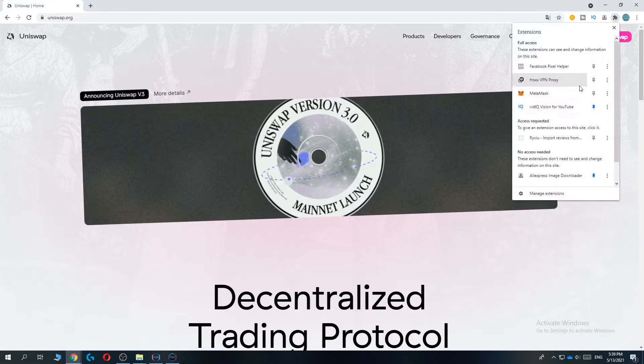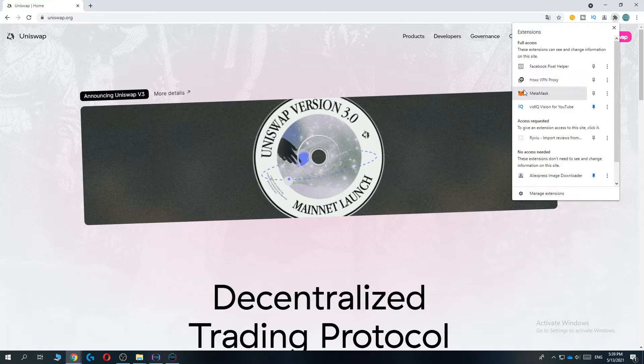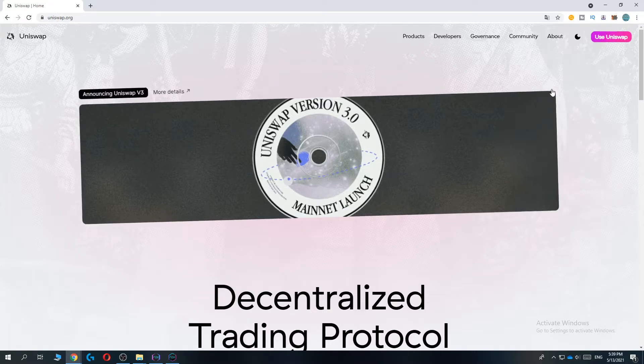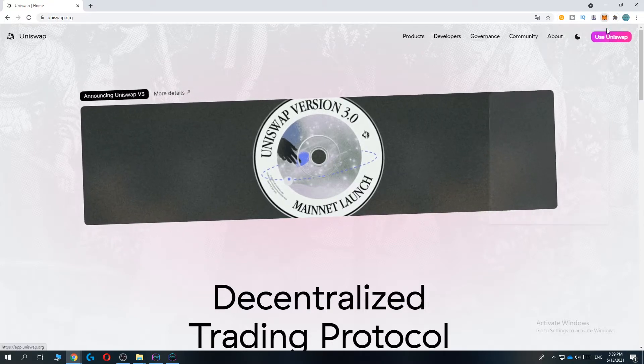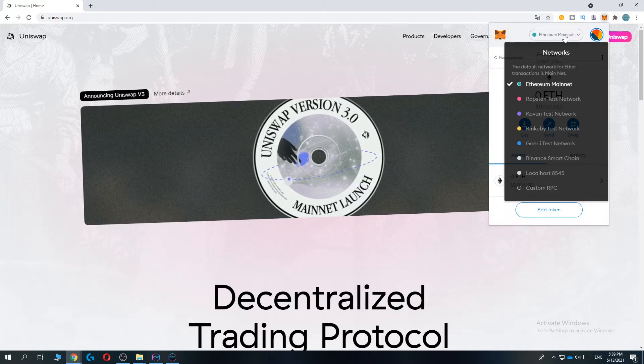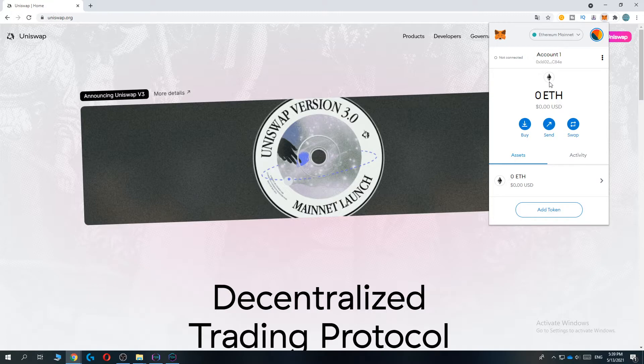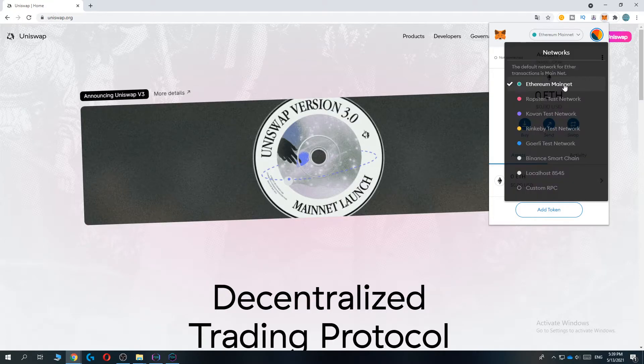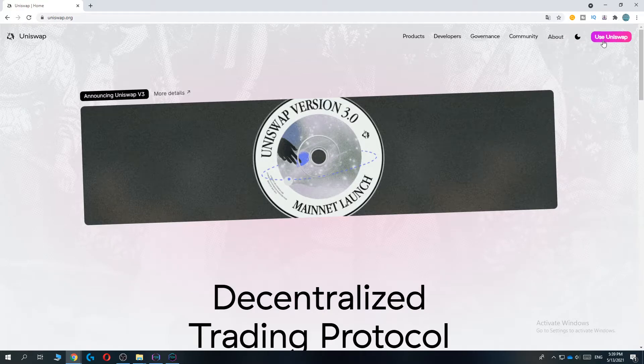make sure your MetaMask wallet is installed on Chrome so you can open it right here. And by default it's on the Ethereum mainnet, so you want to make sure it's on the Ethereum mainnet right here. Once that's done,